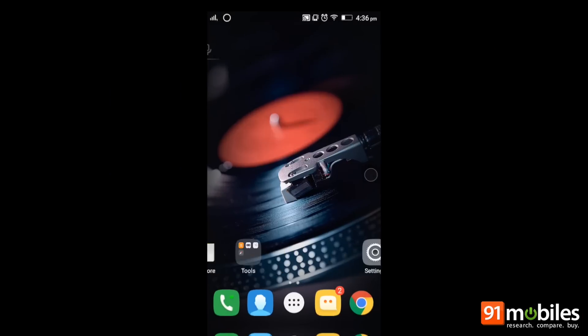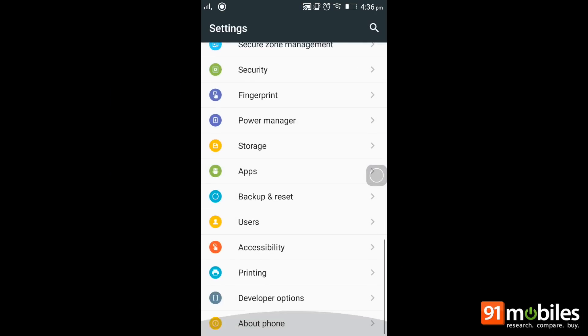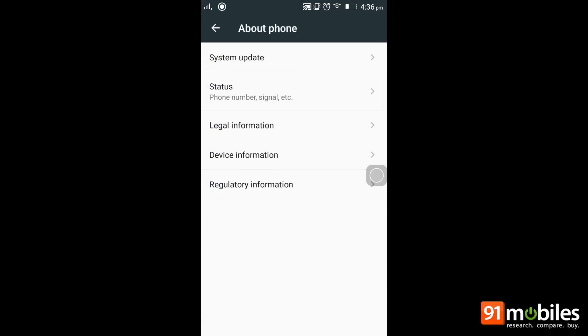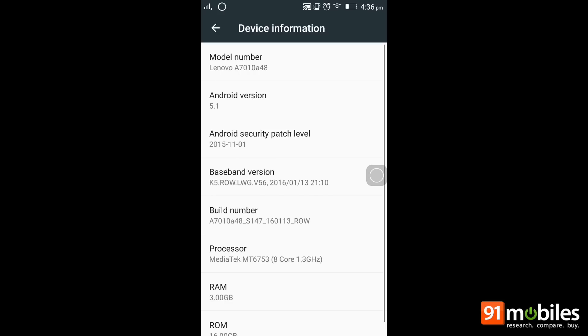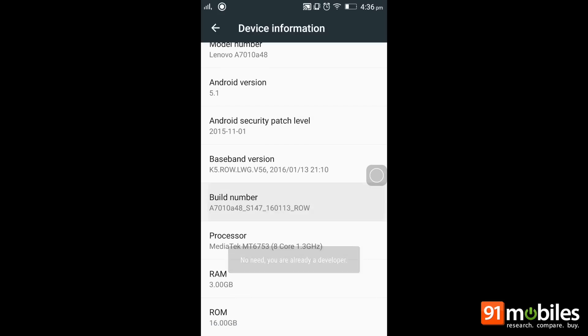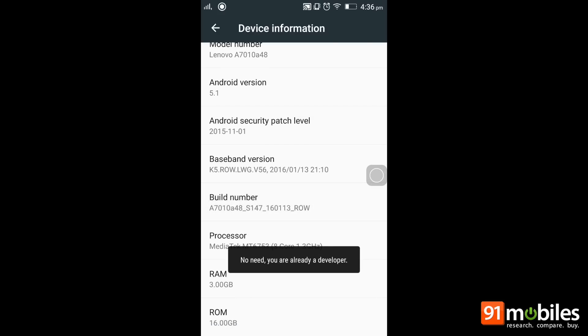To do this, you need to first go to settings, then look for developer options. If you can't find them, head to about phone, go to build number and click on it a couple of times.